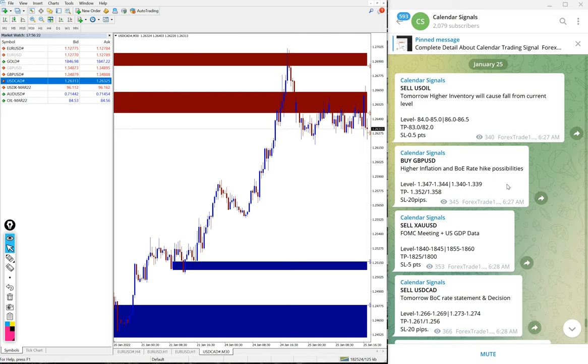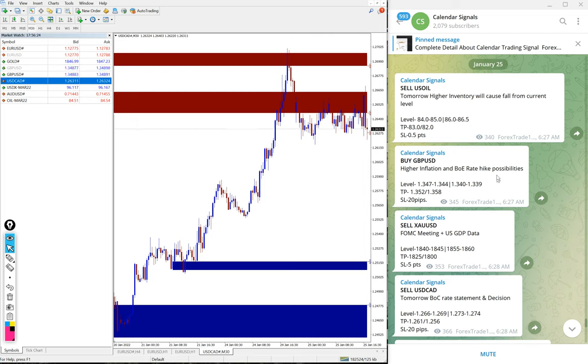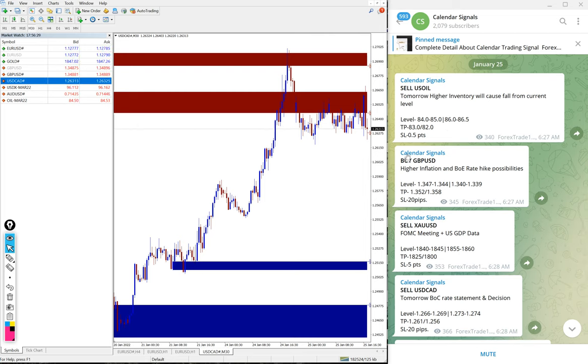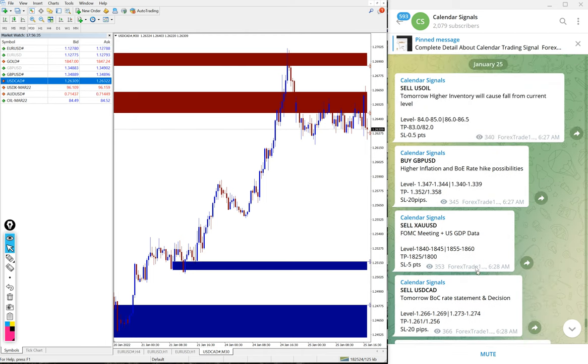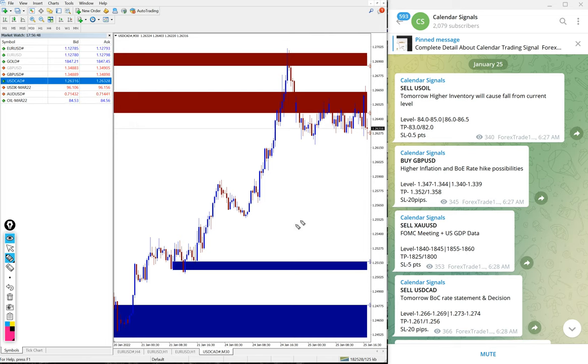Now we'll see the performance of today's free signals. We gave: sell US Oil, buy GBP/USD, sell XAU/USD, and sell USD/CAD, all given today on January 25 in Calendar Signal.